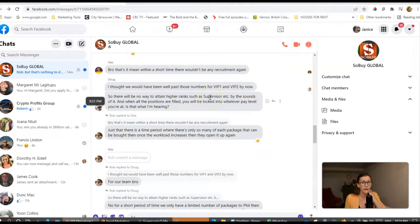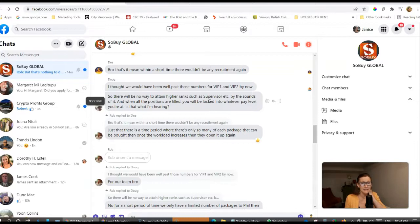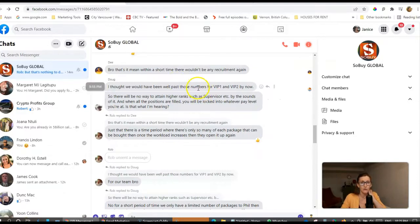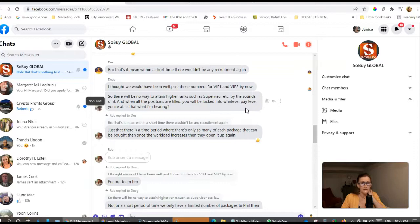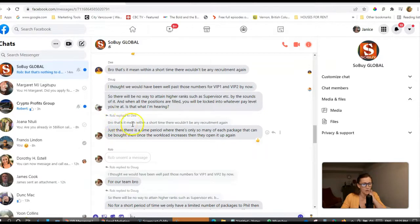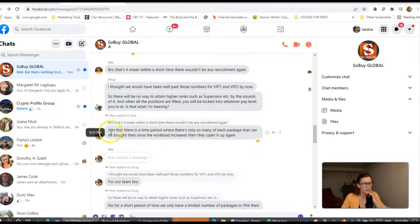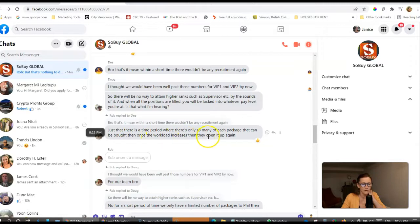Now, if any of you free members are watching this right now, and especially if you're on my team, please go ahead and upgrade to at least VIP 1 and above ASAP so that you can get your job, make sure that your job position is secure and that you can be earning every single day on SoBuy.